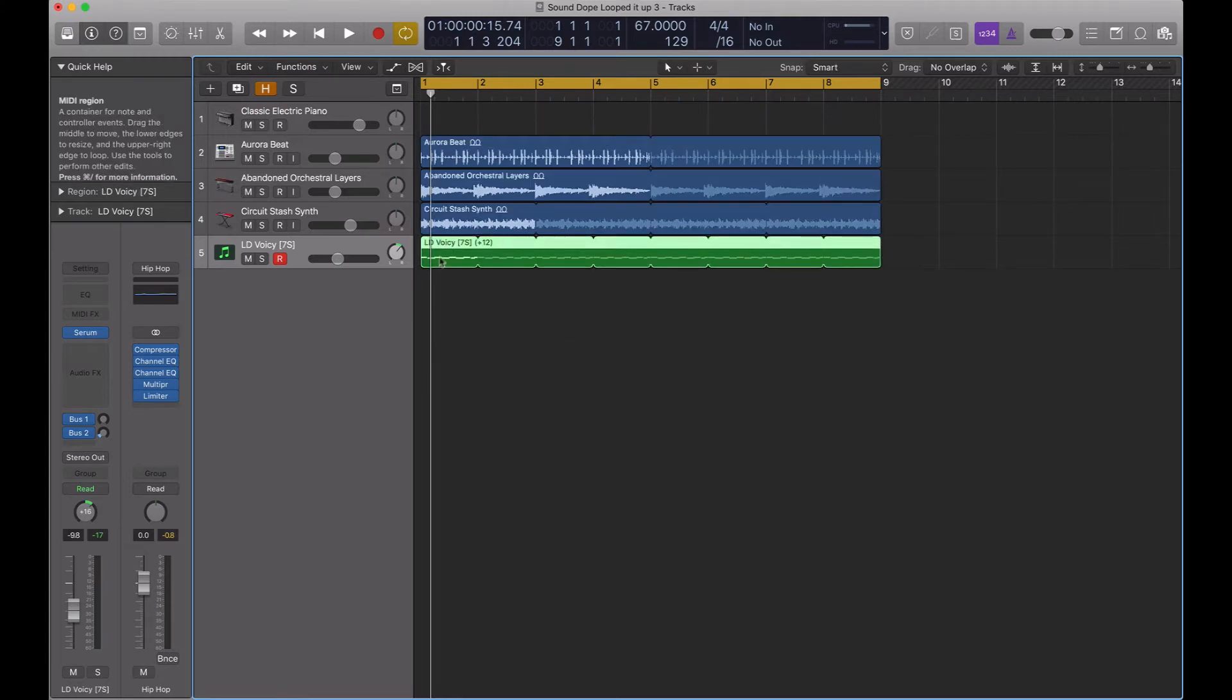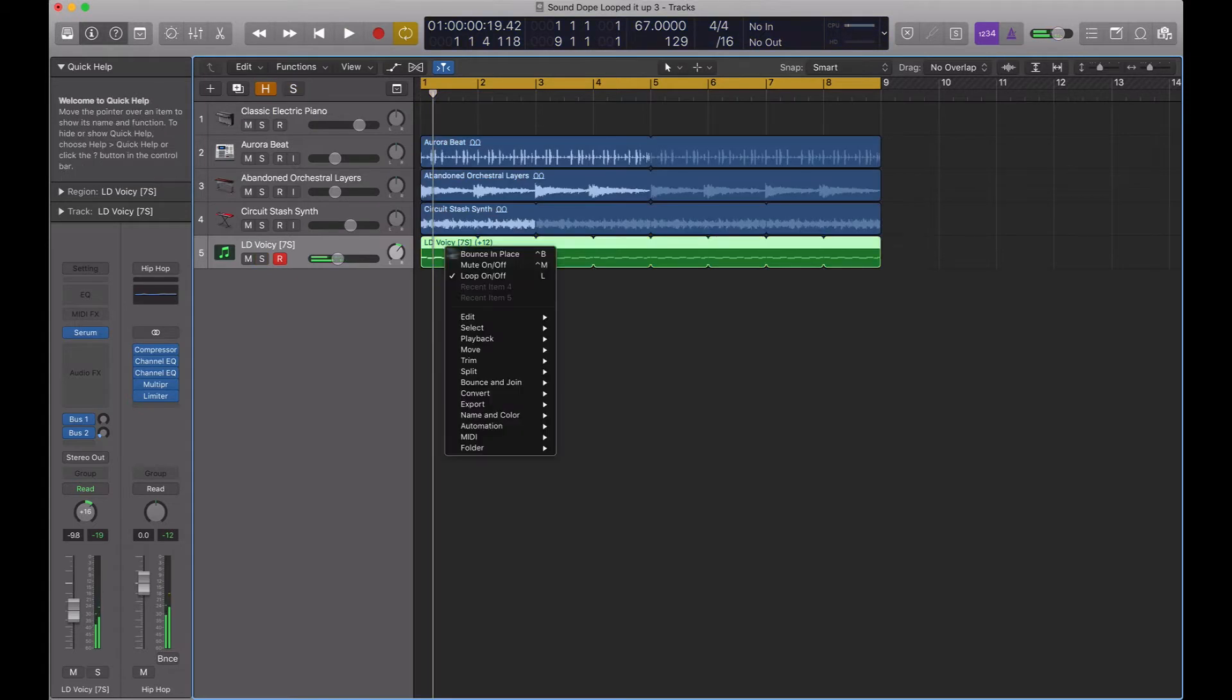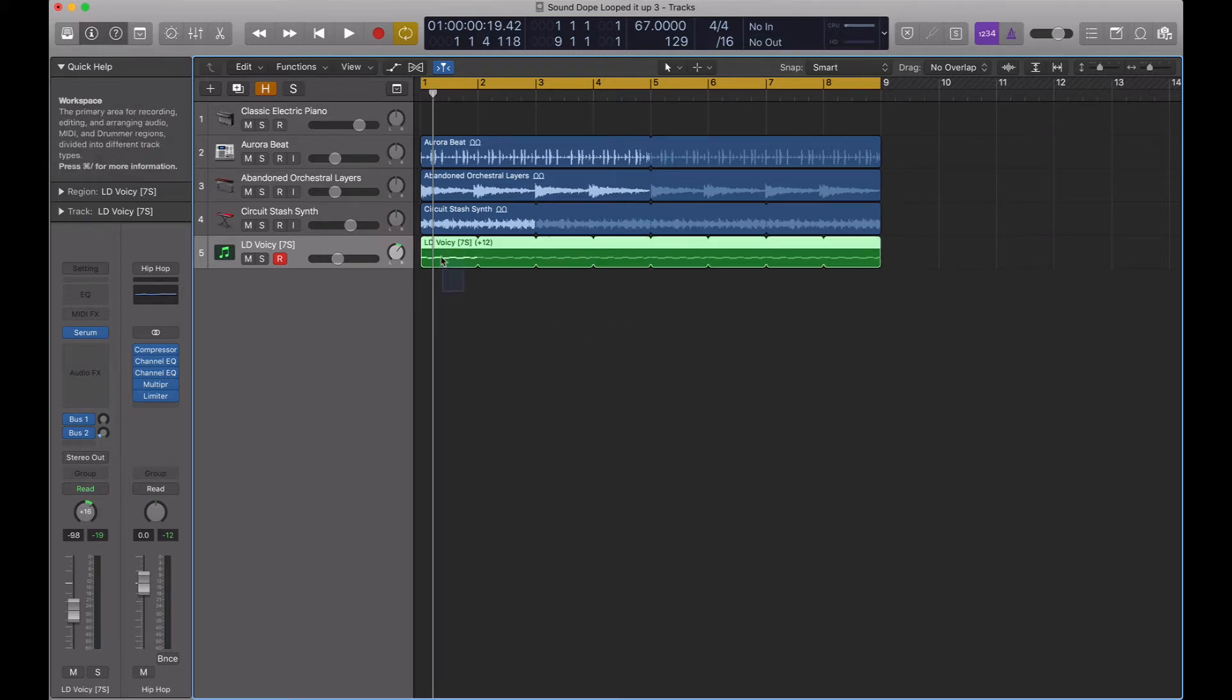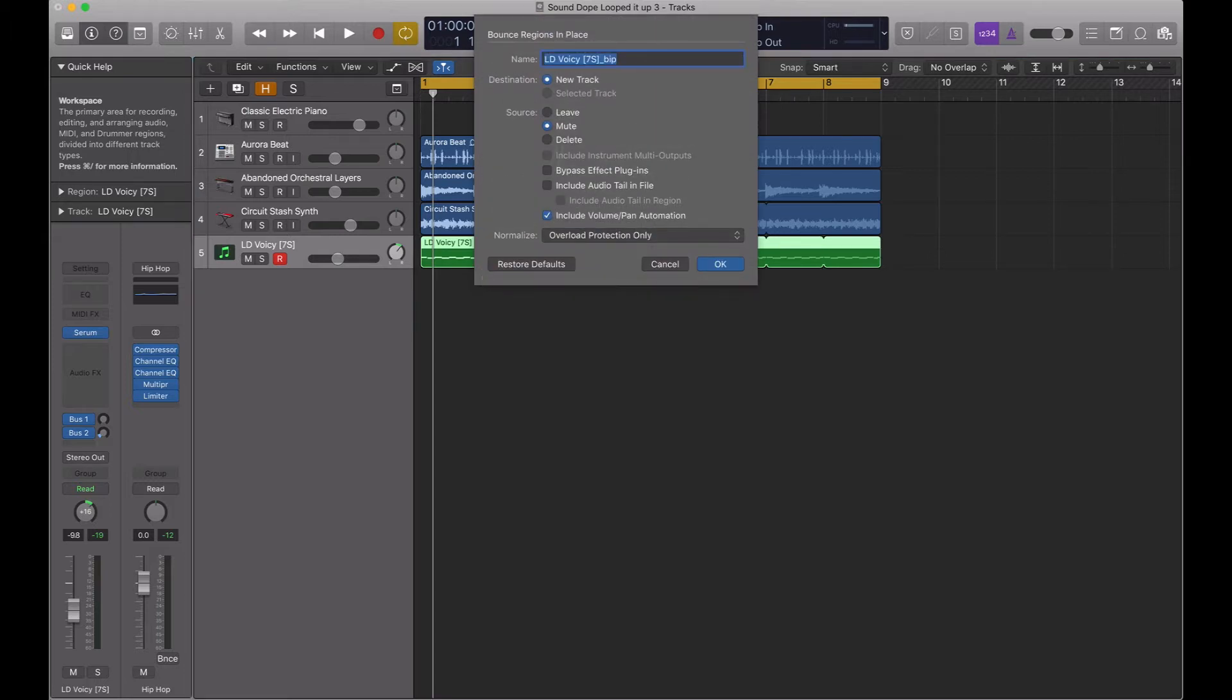What you can do is when you click on the MIDI, I'm going to right-click on it and go to Bounce in Place. If you don't see Bounce in Place here at the top, go to Bounce and Join, and then Bounce in Place. And you can also see the key command is Control-B. So you can also click on this thing, have it highlighted like it is, hit Control and then B, and then it'll bring you to the Bounce Regions menu.